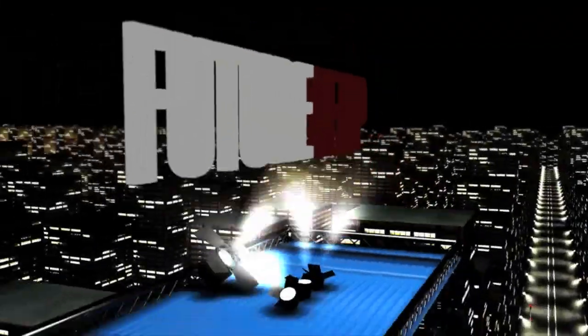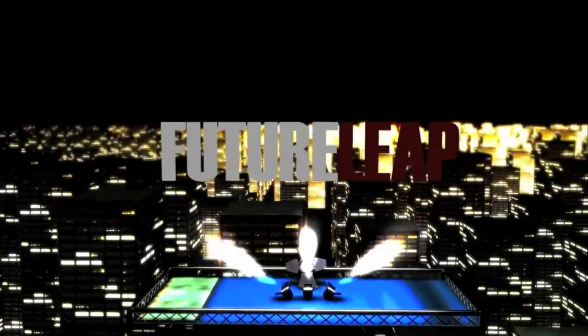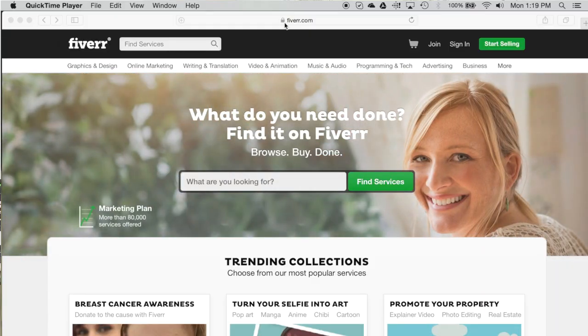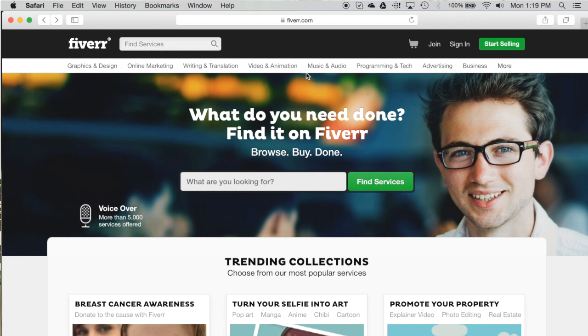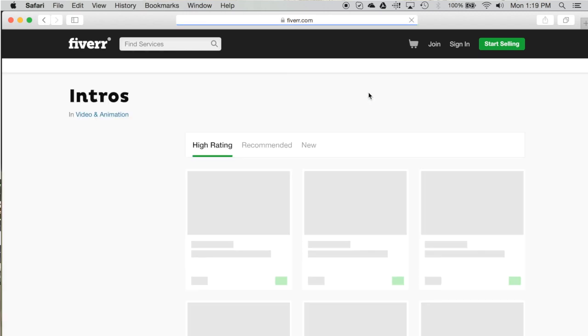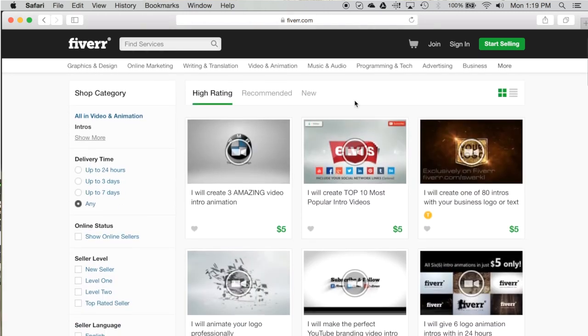Today I'm going to show you how to create a cinematic trailer opener for your film company that will only cost you about five dollars and doesn't require any expensive 3D typographic experience or software. All you have to do is go to a site called Fiverr.com, where you can browse thousands of pre-made typographic and 3D movie intros and title sequences for your film.